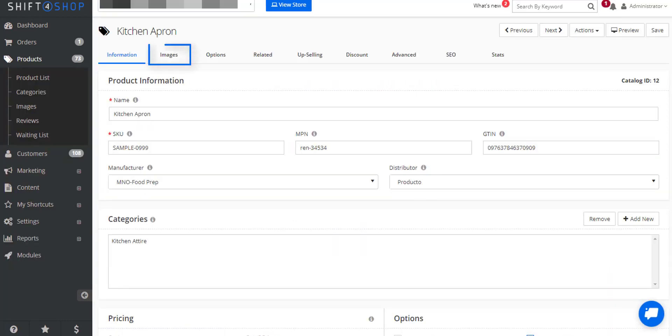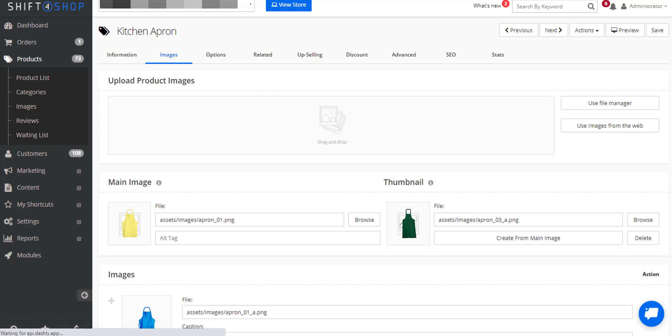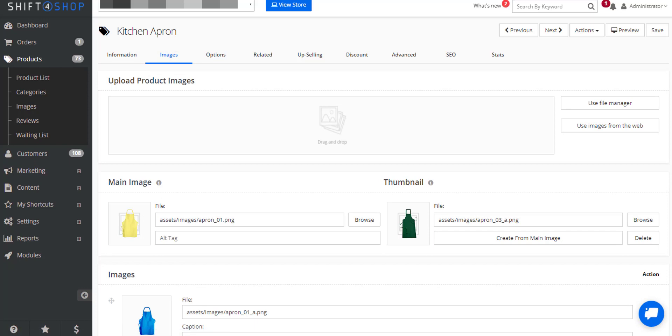You will then see the second tab that says Images. In this tab you can add more images and a link to a video such as YouTube or Vimeo. You will not be able to host your video in Shift4Shop store.